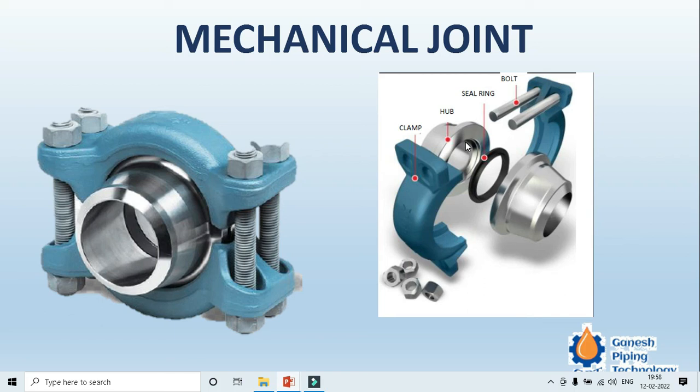Mechanical joints are mostly used as a replacement or substitute for API-6A flanges seen on wellheads — these are very heavy duty flanges rated up to 20,000 or 30,000 pounds. If a substitute for those kinds of flanges is needed, mechanical joints can be used. How mechanical joints differ from flanges in efficiency and cost will be covered in the next video.